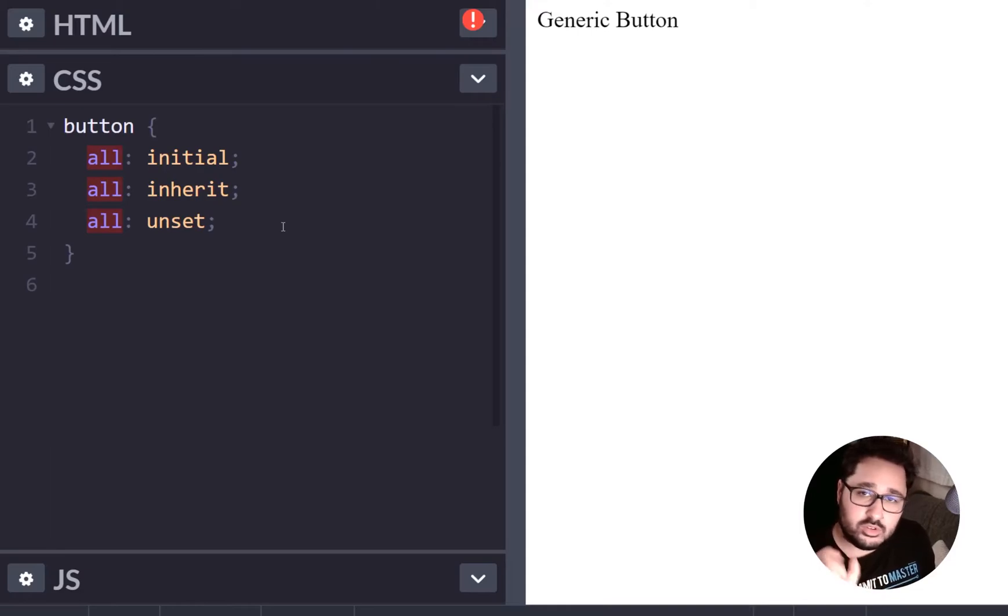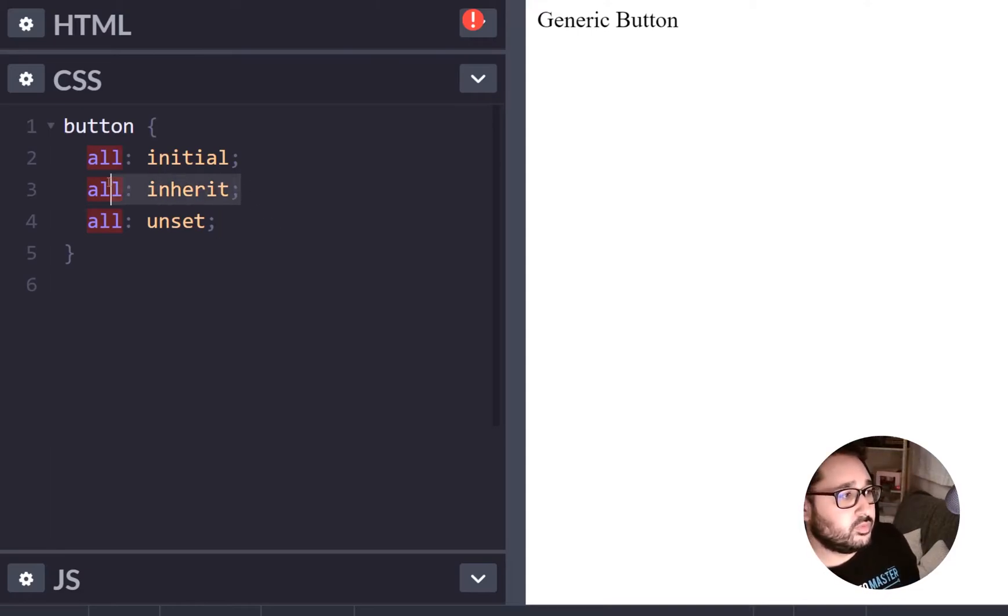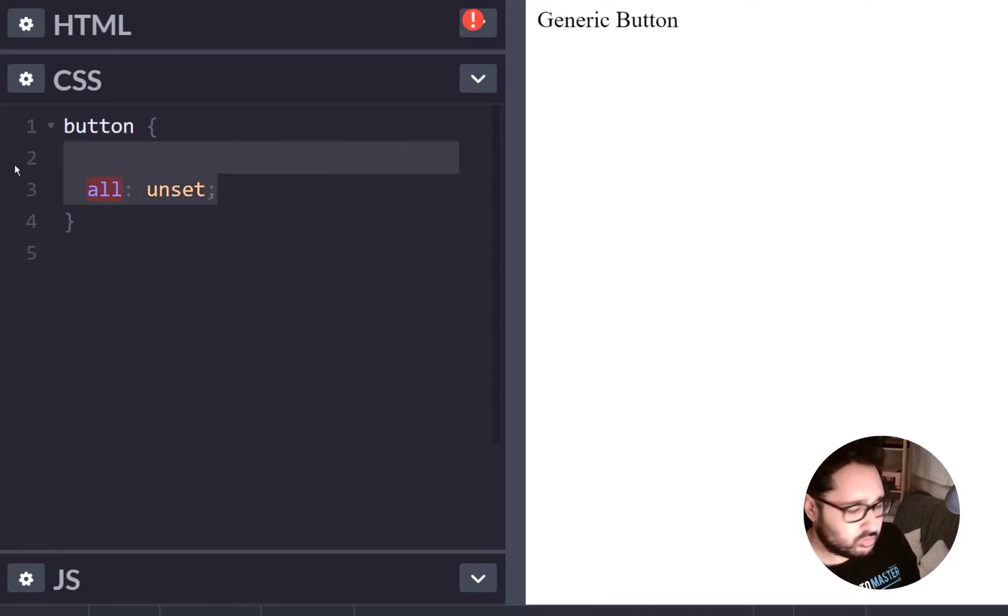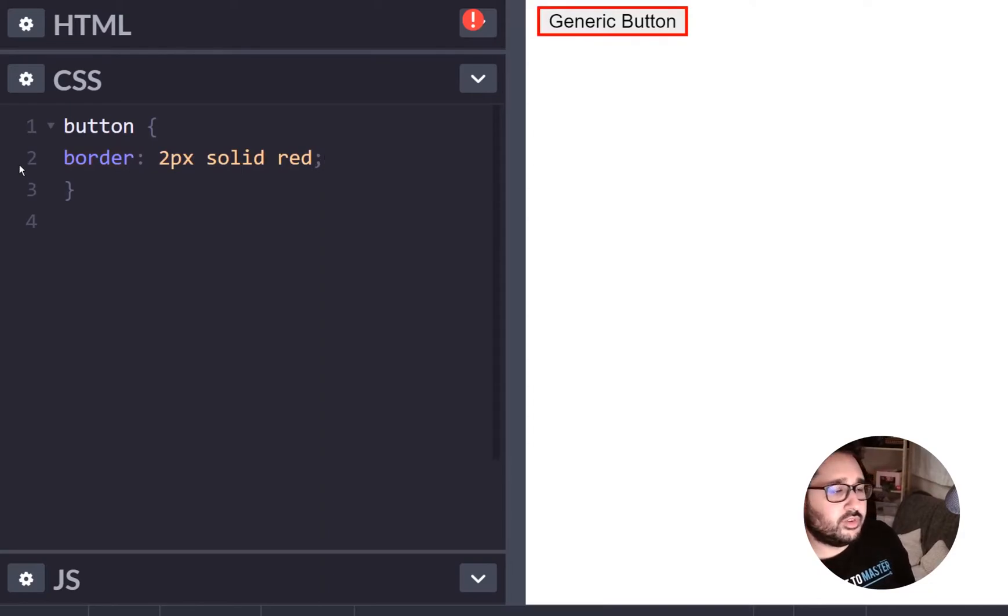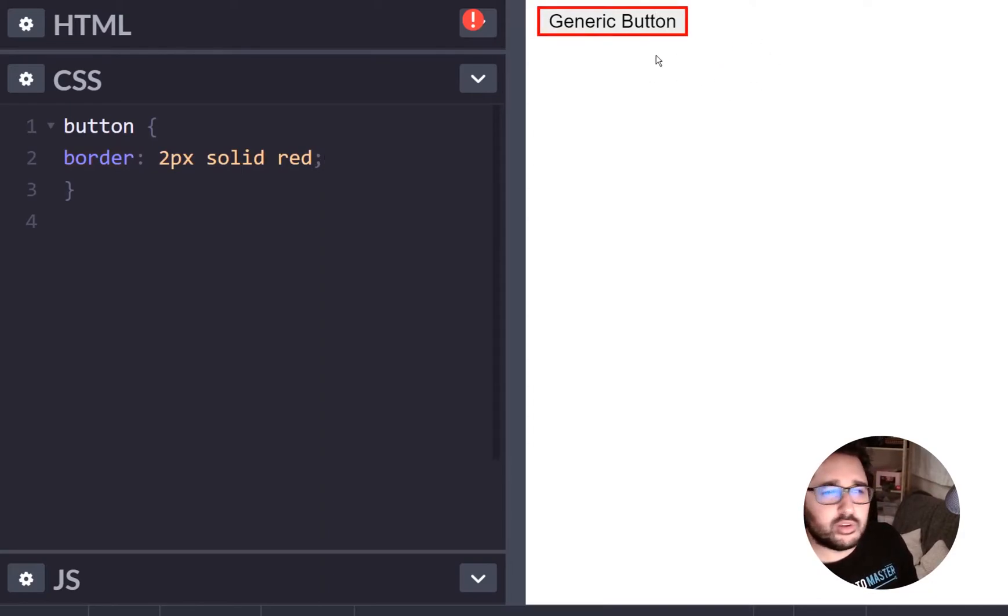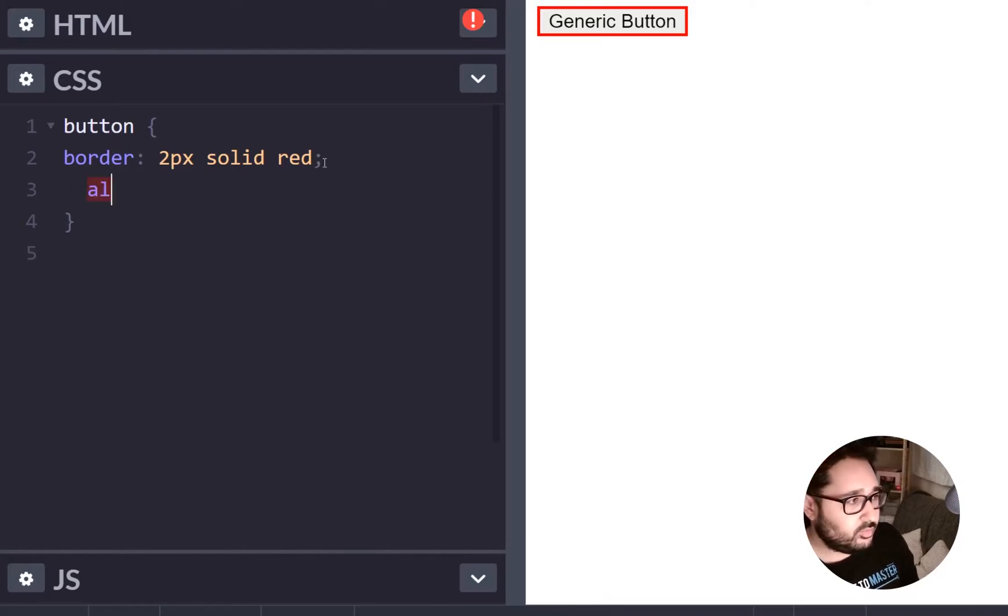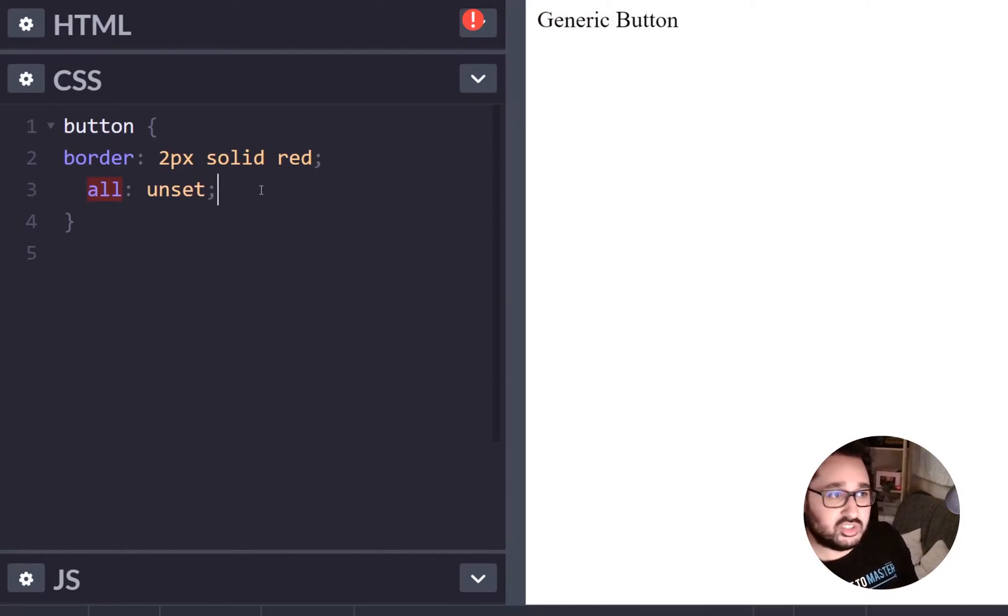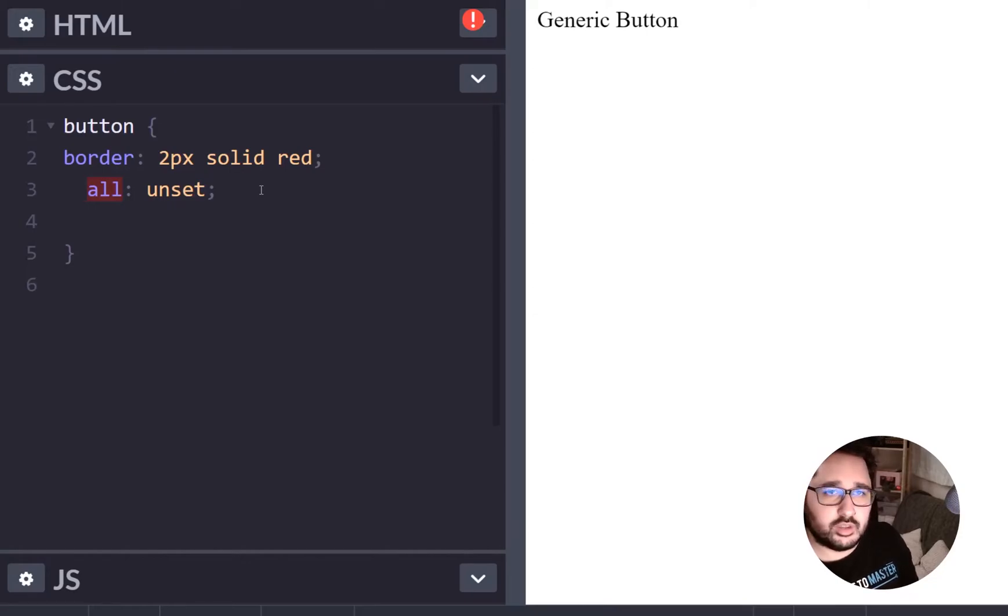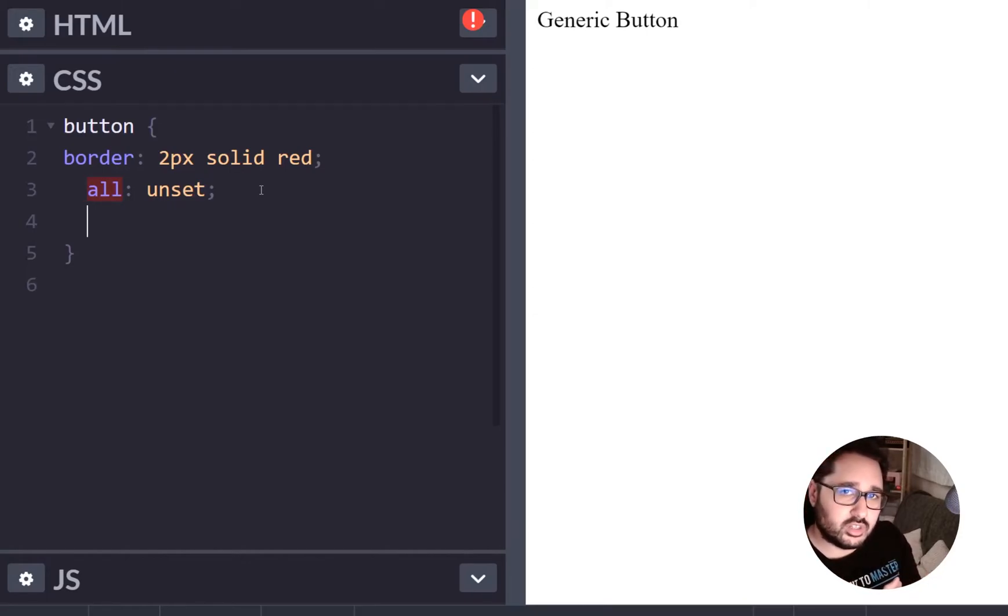Now there are some other interesting things we can do. So if we go here and remove all these properties and we decide let's add a border of red well then we get this really bright red border around the button and then if we decide we're going to unset that and remove all the styling on the button you basically get this very generic button that's just text.